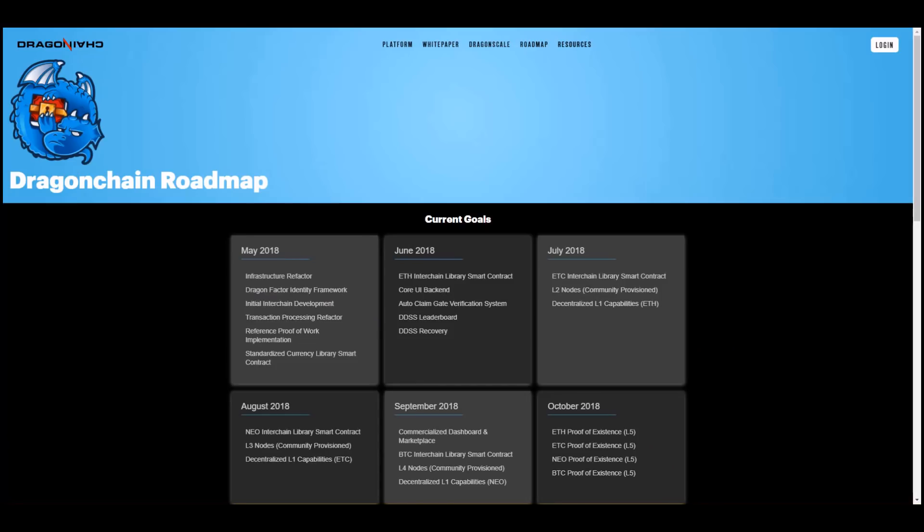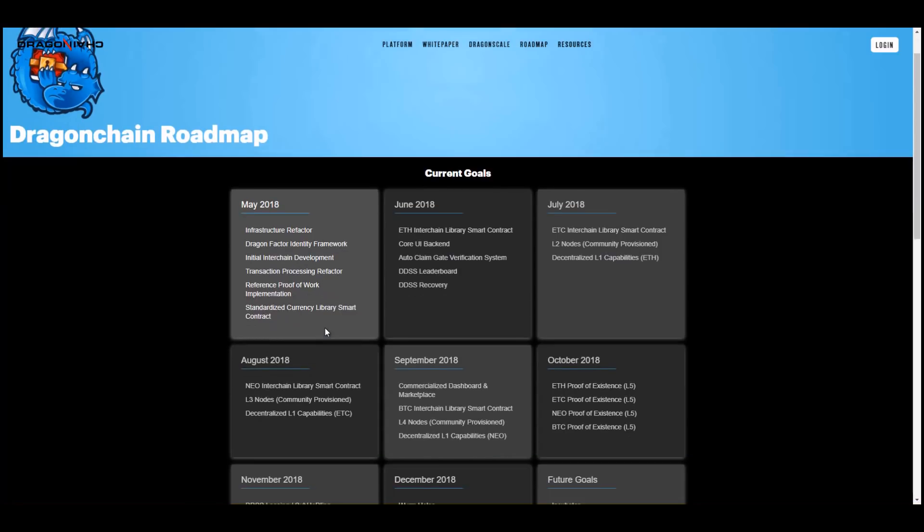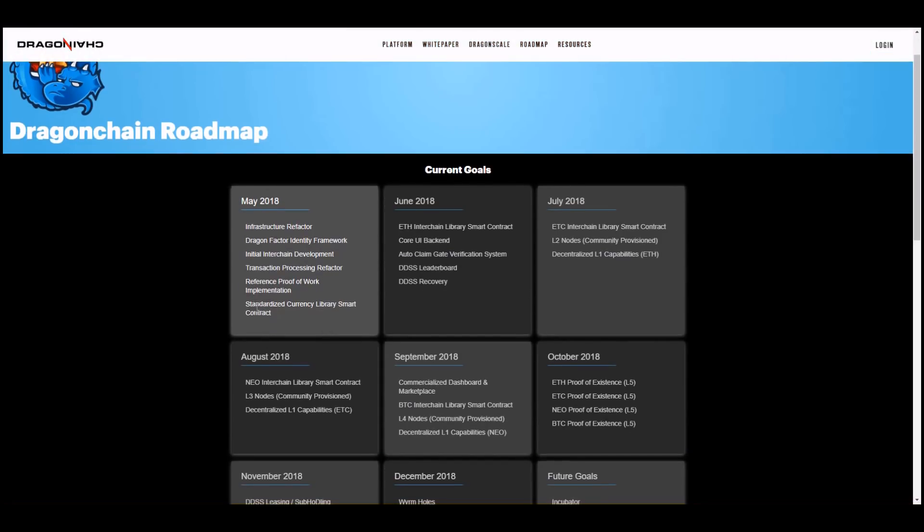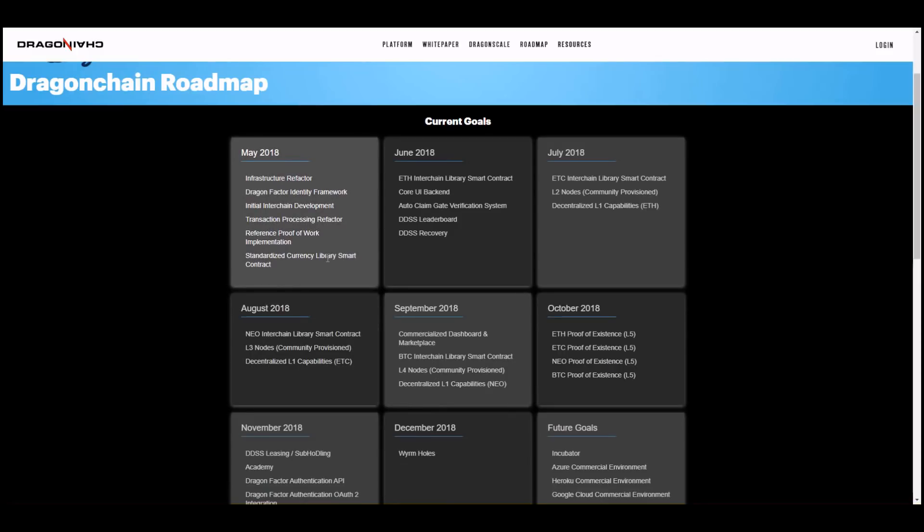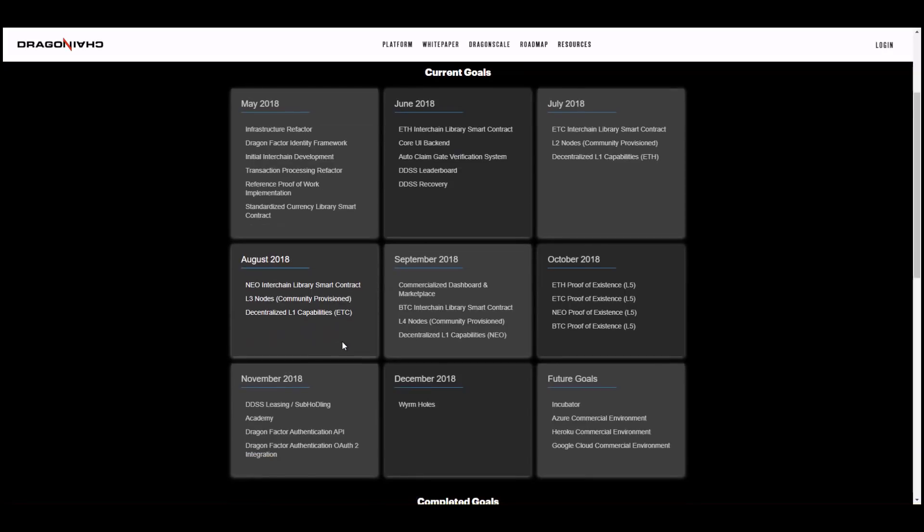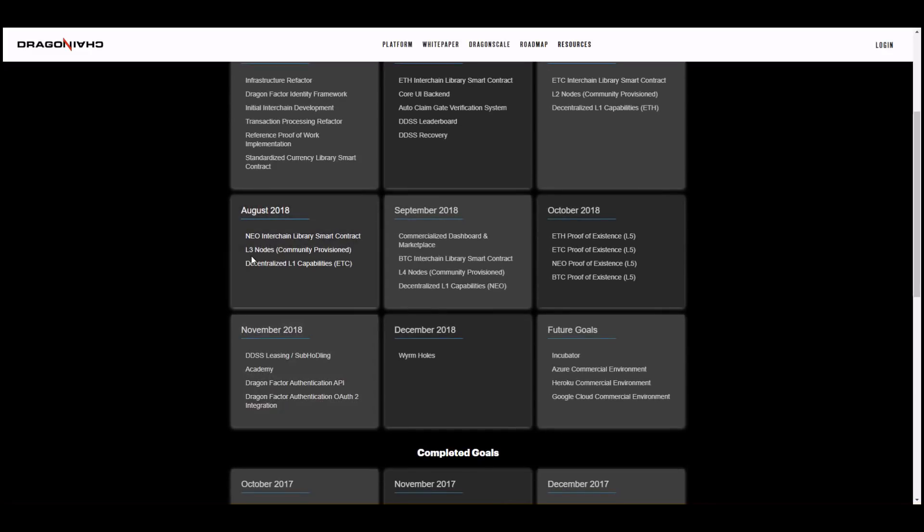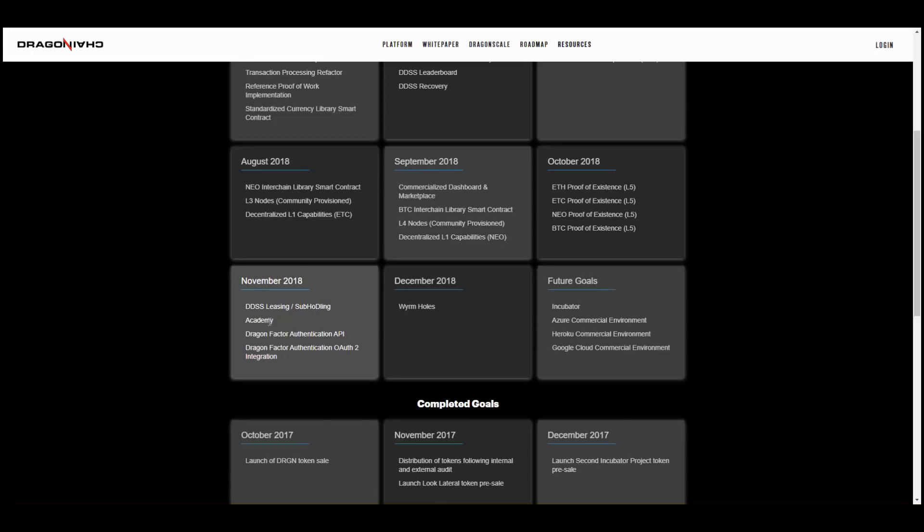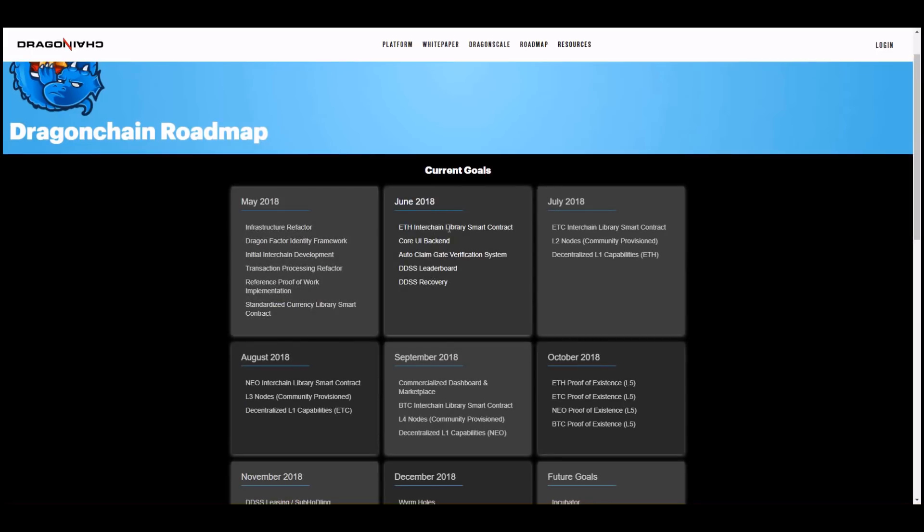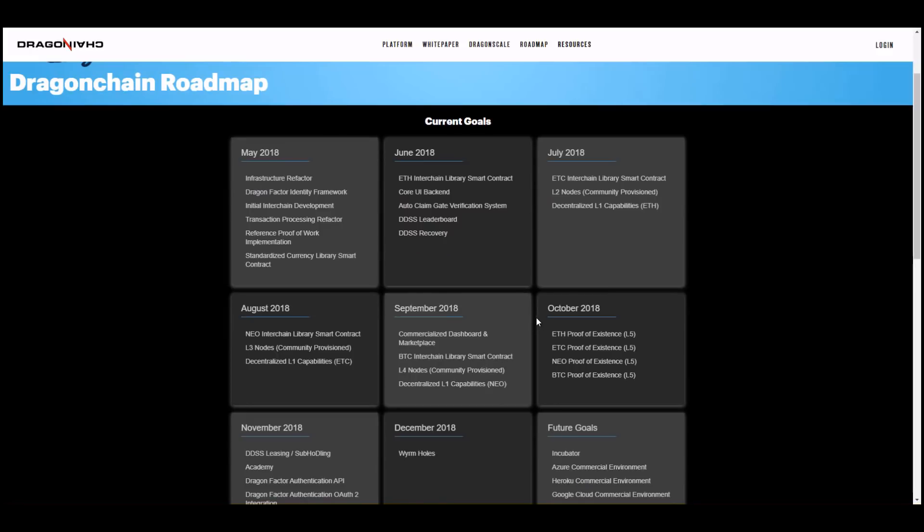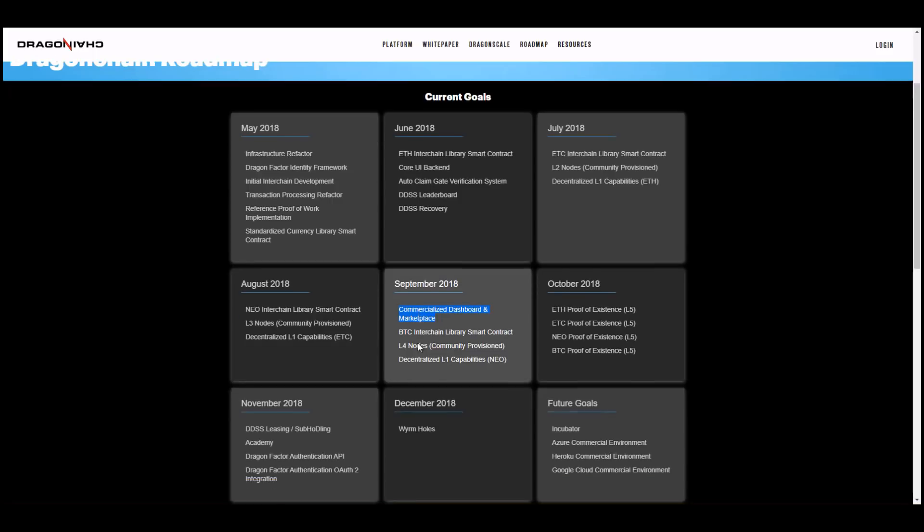Just going through their roadmap here we see in May: infrastructure refactor, DragonFactor identity framework, reference proof of work implementation. So these are just headers, they don't really give detail into what exactly is going on here. Standardized currency library smart contract. In August they plan for NEO interchange library smart contract, level three nodes community provisions. It would be great if they gave more detailed explanation about what's going on here. Ethereum interchange smart contracts. So it looks like this is where they're claiming their interchange capabilities will come in. September: commercialized dashboard, dashboard for marketplace. Is this going to be restricted for someone with 500 million dragon score and not the average investor won't be able to see?